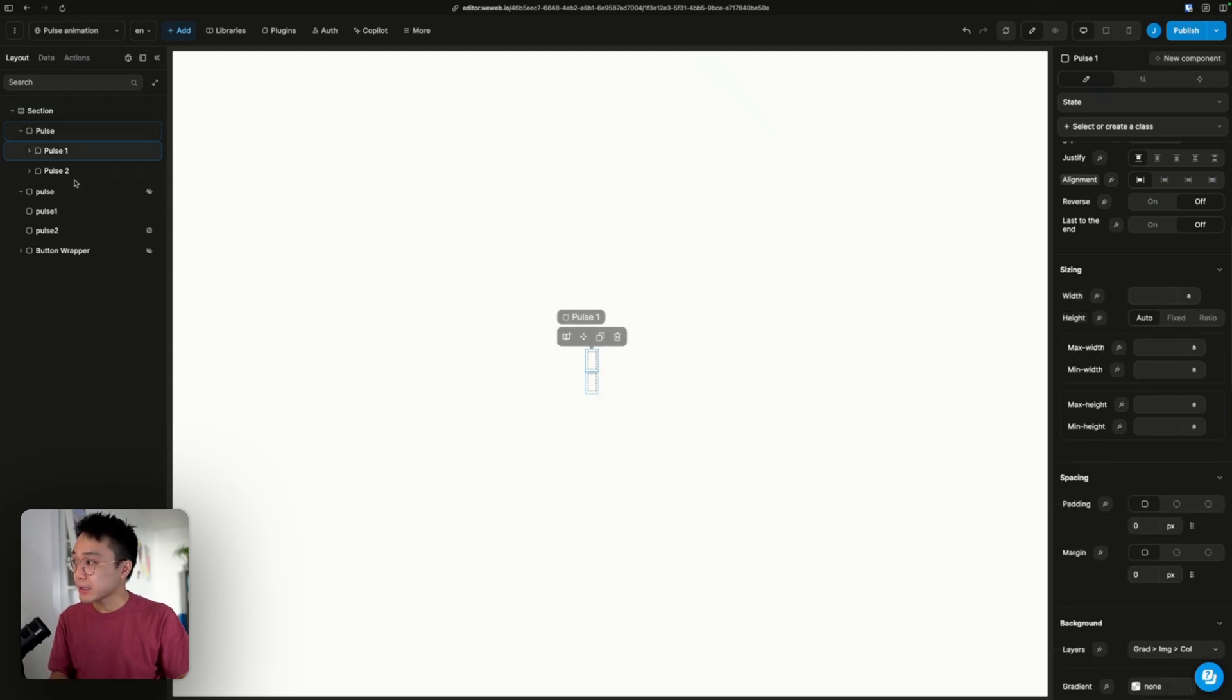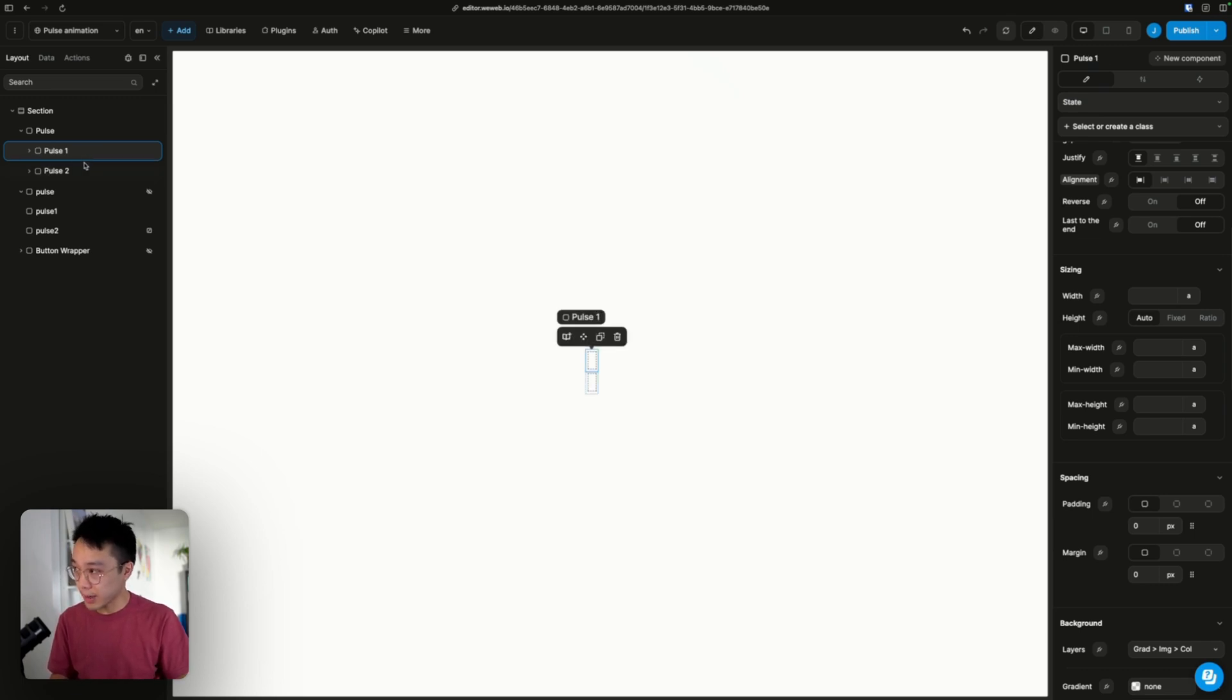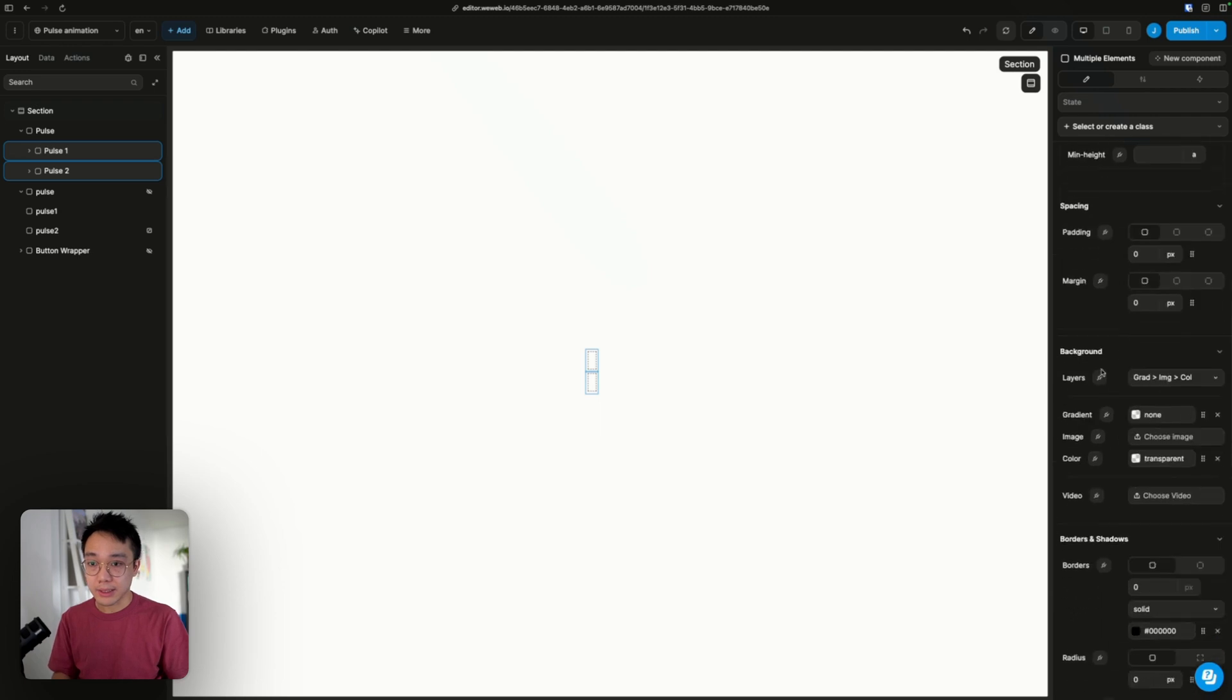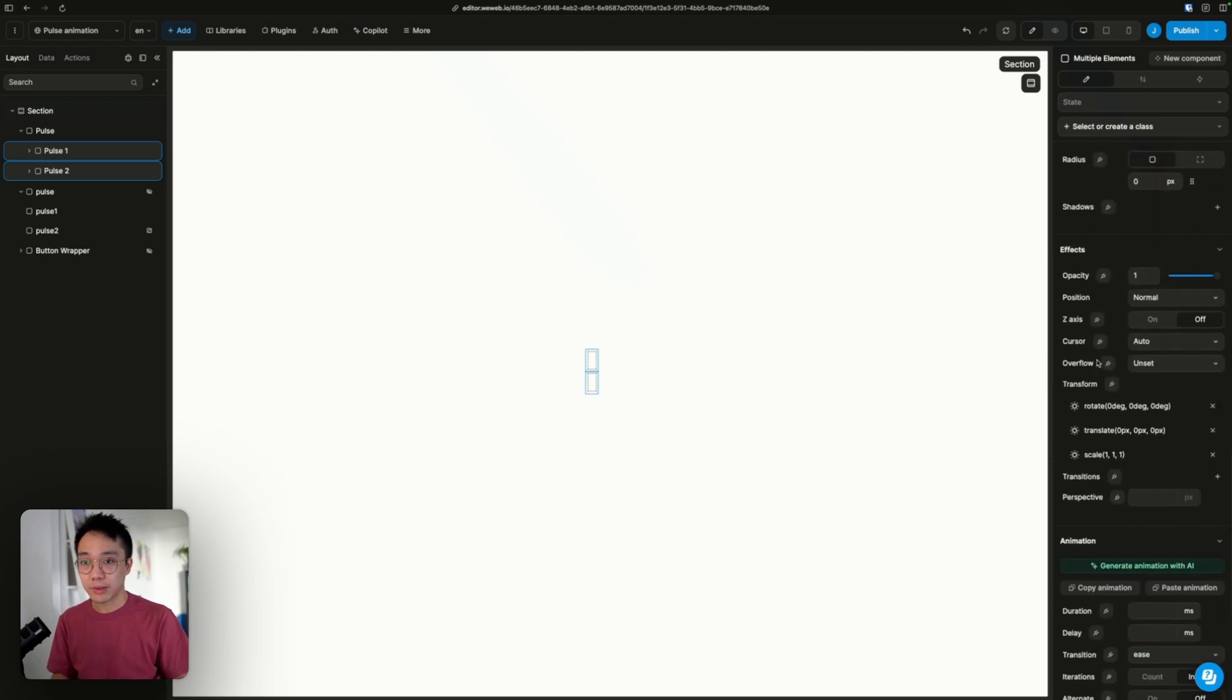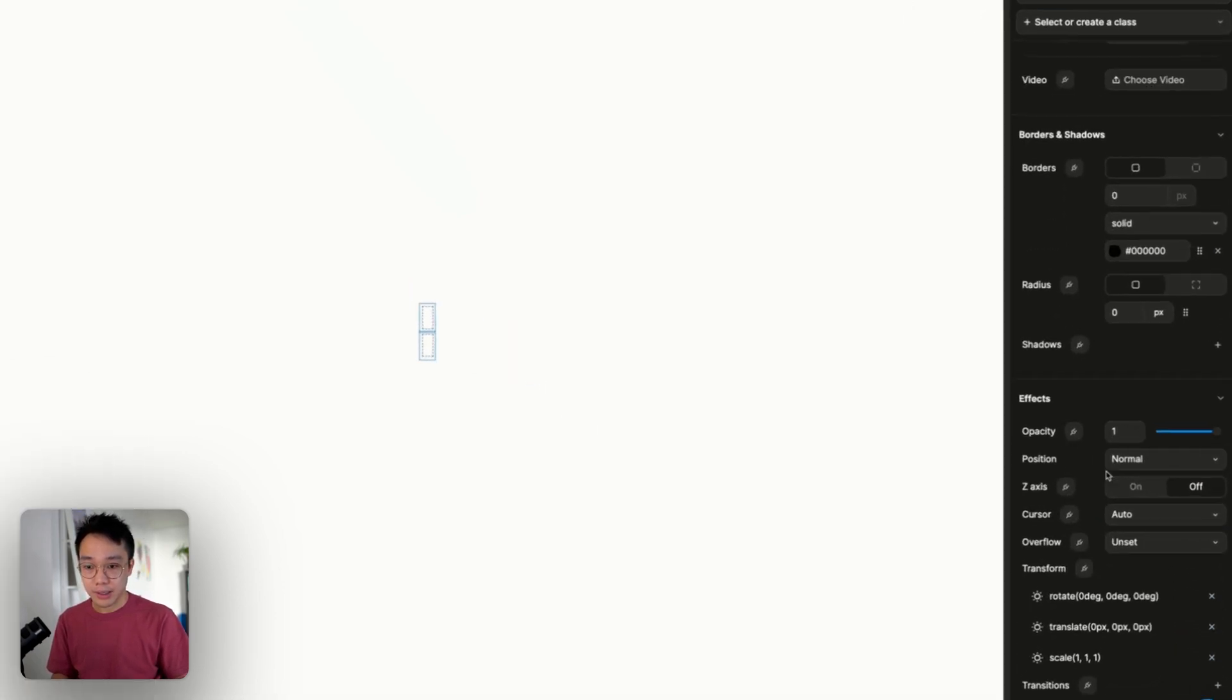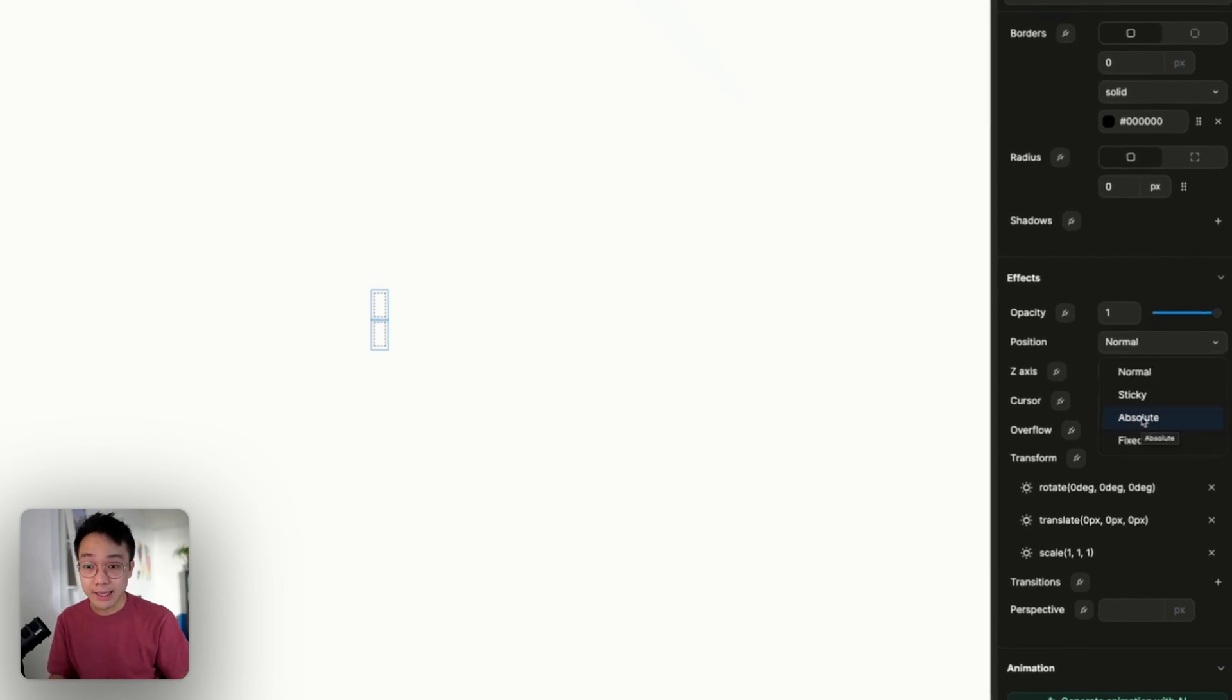So I'm going to select both of the pulse1 and pulse2. You can multi-select by pressing the shift key and selecting your elements. If I go down to the position property, I'm going to select the absolute positioning.